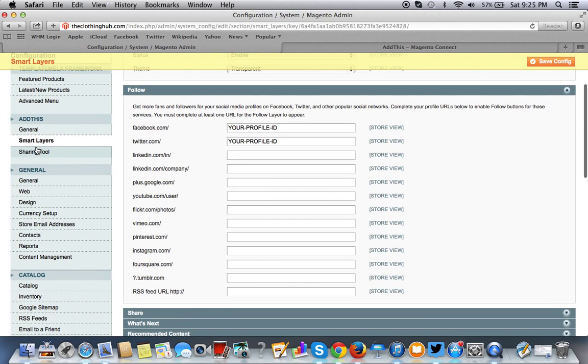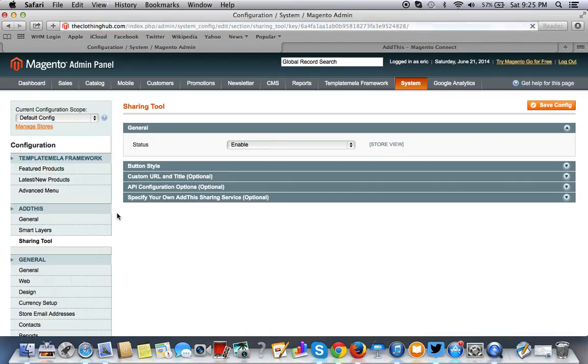What we want to do is we want to actually go to the sharing tool. We want to select the buttons we want people to see, the button style.